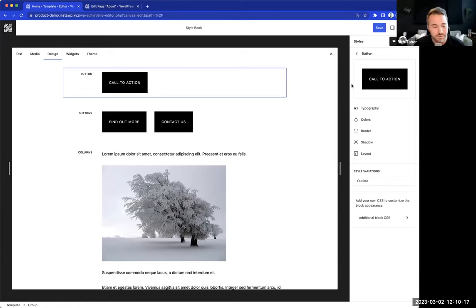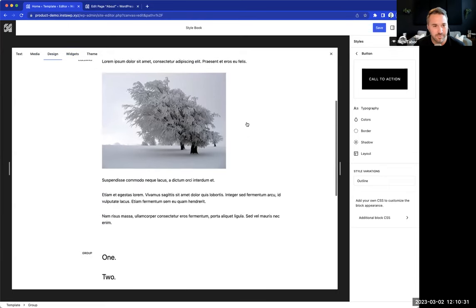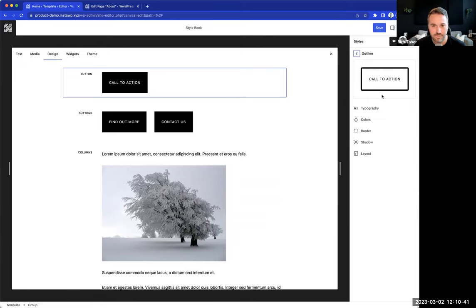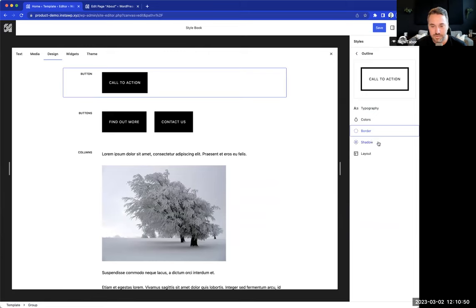You could theoretically design your entire theme with the style book, quickly browsing through all different blocks and tightening up controls. It's not limited to the standard variation — there are also style variations of each block that you can now manipulate. Going into a button outline variation, you can change the border radius to be sharp. There's also a new shadow control added in 6.2 where you can apply preset shadows, and this will apply for every single instance of that outline variation across the site.